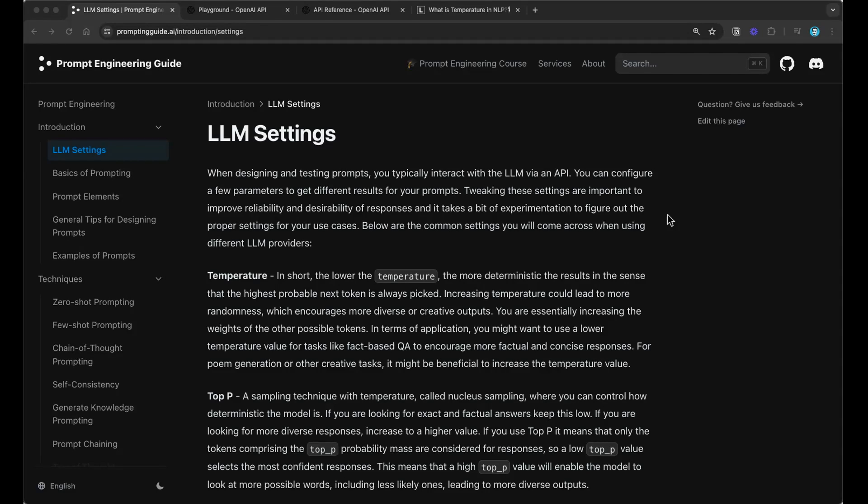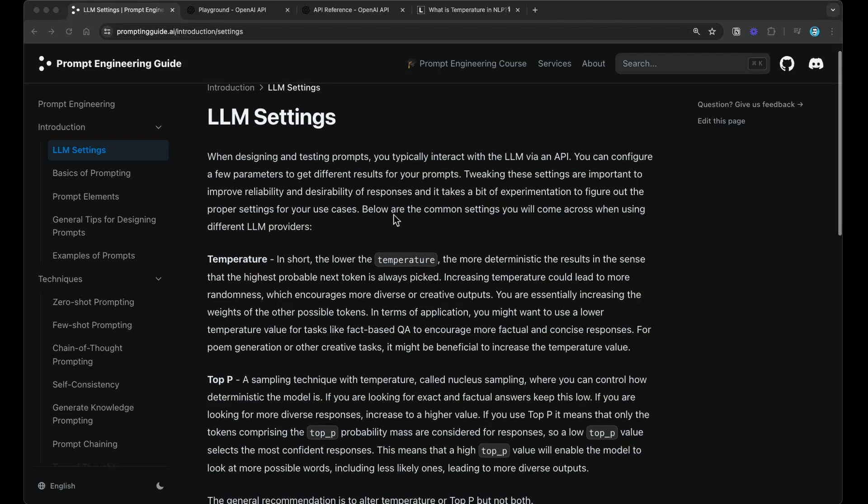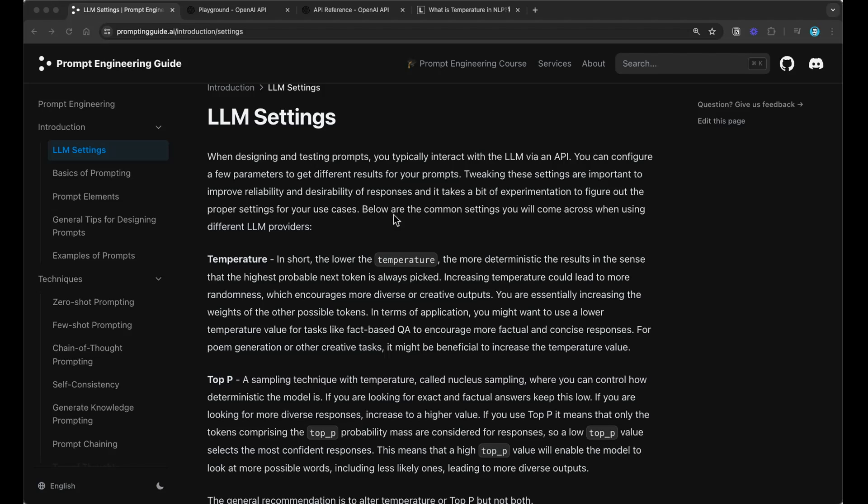Hi everyone. In this video, I want to talk about LLM settings. The idea of this section in our prompting guide is to tell you a little bit about how to use these LLM settings. So when you're exploring and experimenting and prompting these models, there are a couple of settings that you can tune to get the desirable results that you want. Now, if you are coming from the world of ChatGPT,